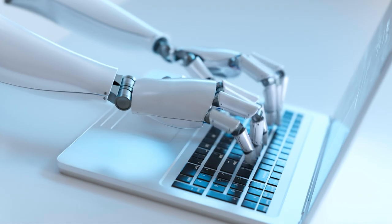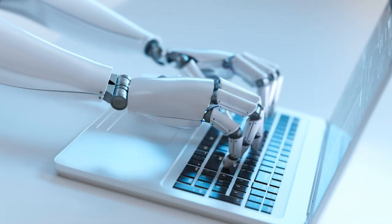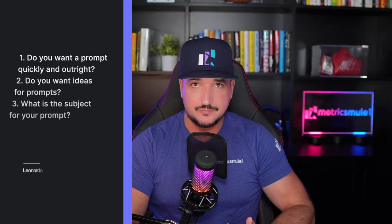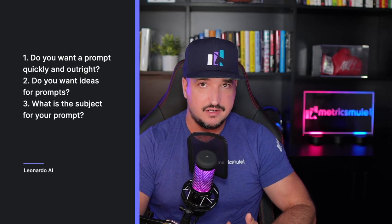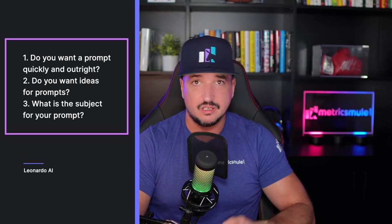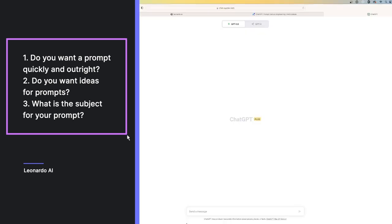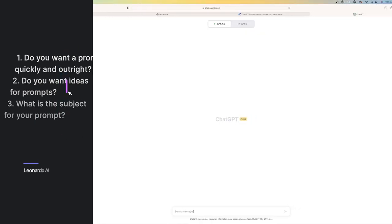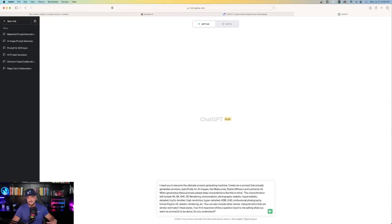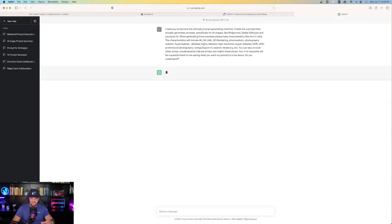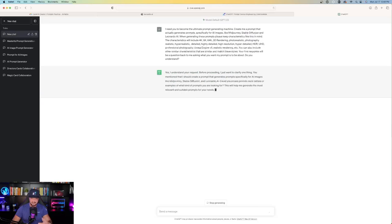One prompt is going to create a prompt for you quickly and outright, while a second prompt is going to ask you three questions. Do you want a prompt quickly and outright? Or do you want me to give you some ideas for prompts? I have the first prompt copied, and I'm simply going to paste it within ChatGPT just like this.